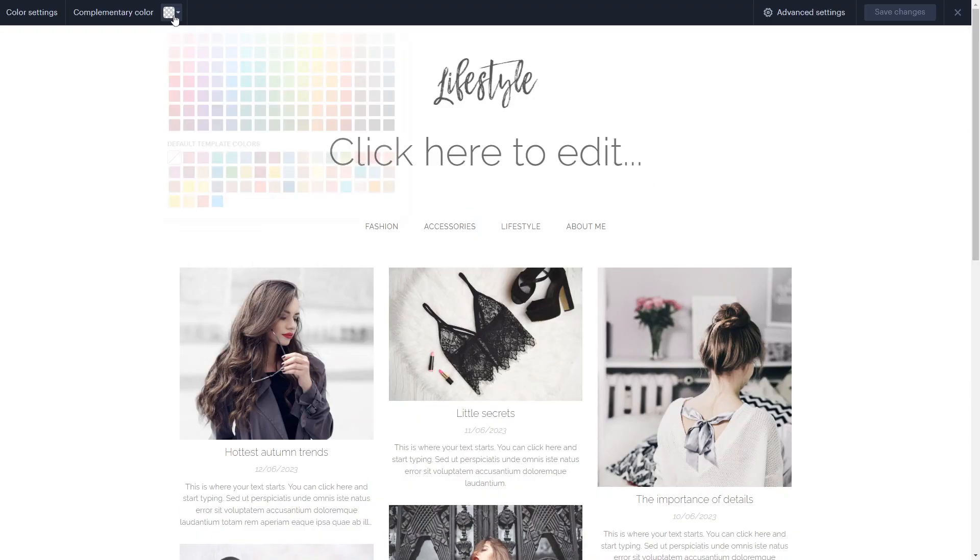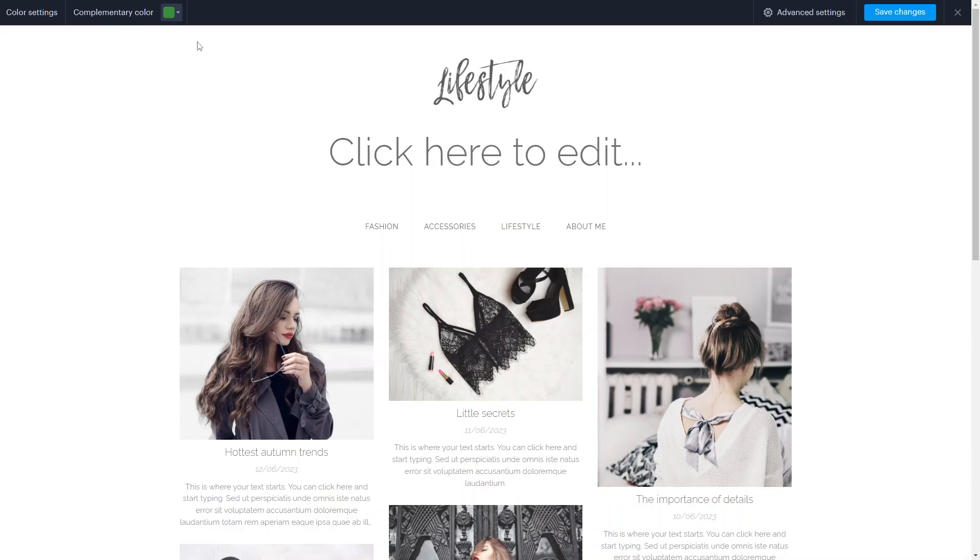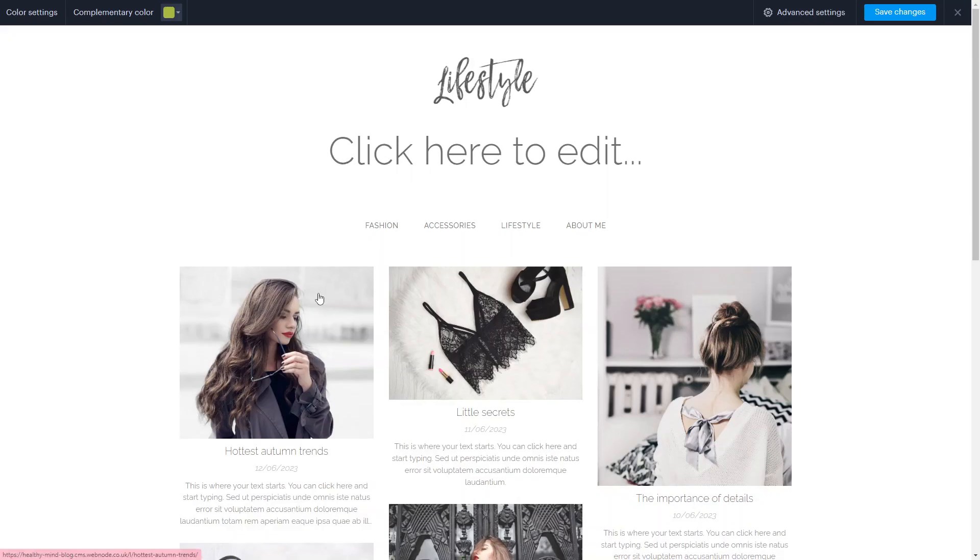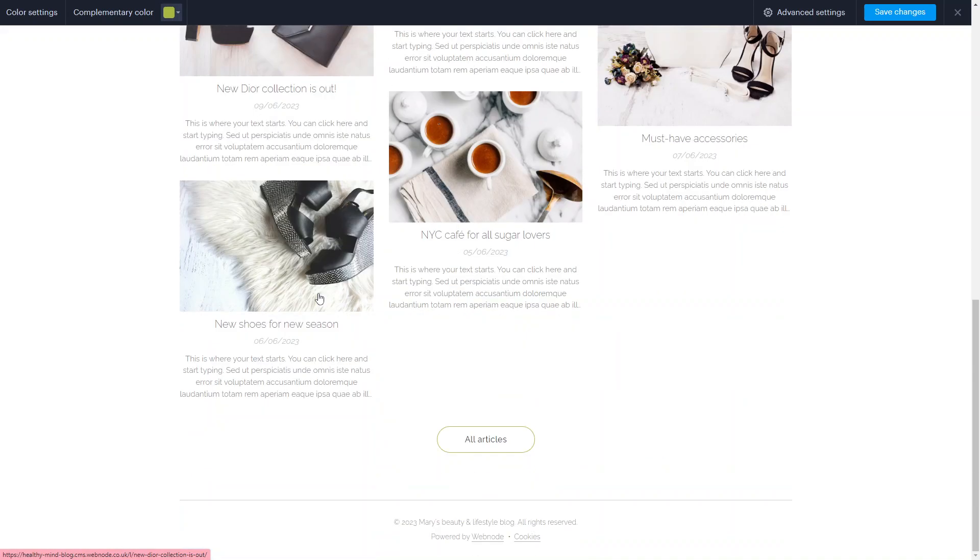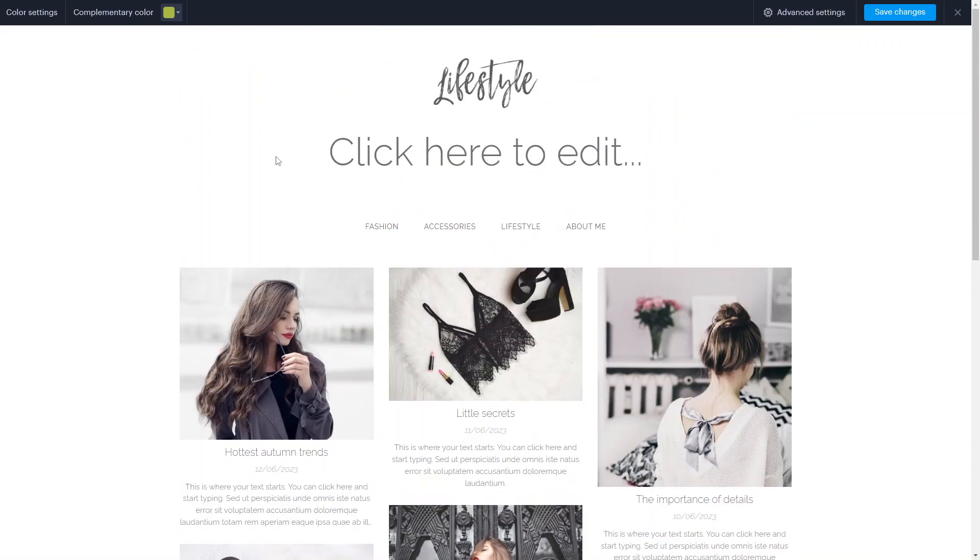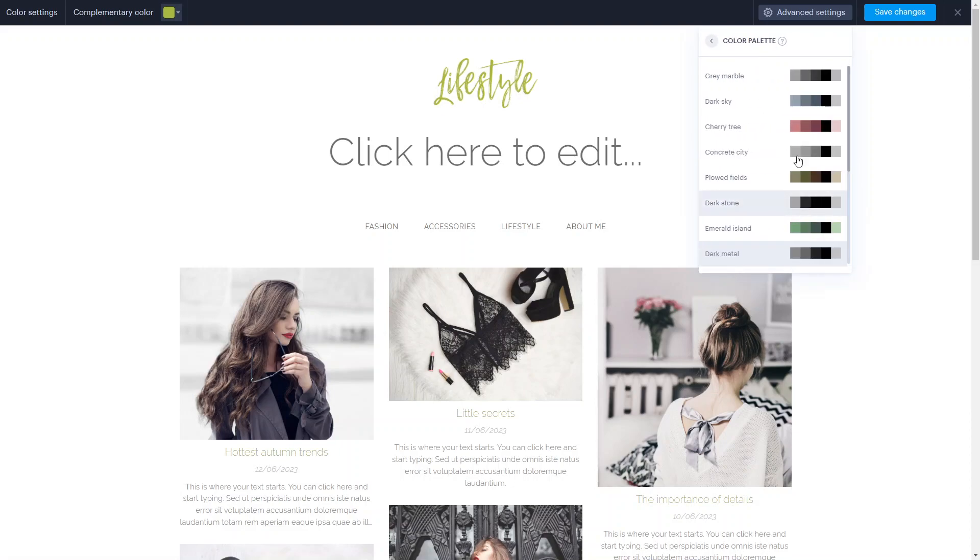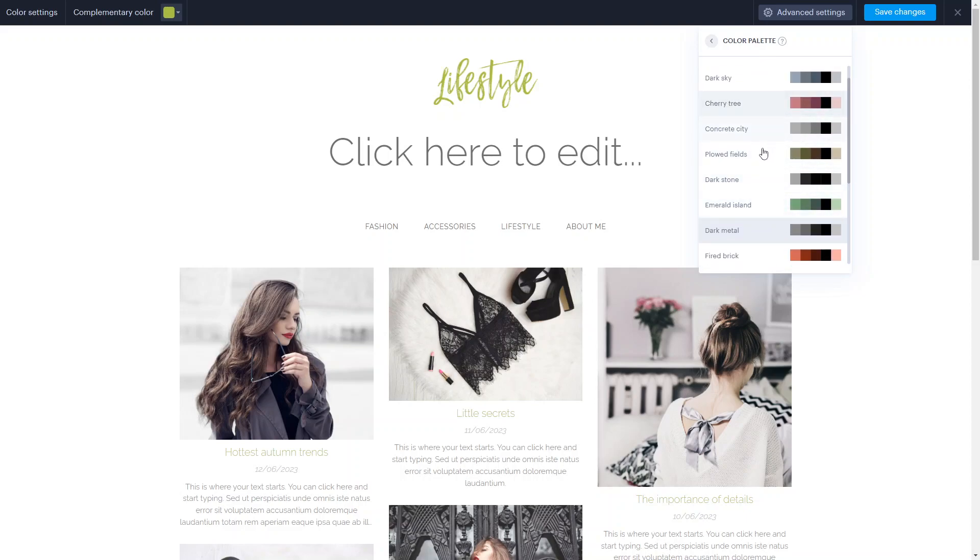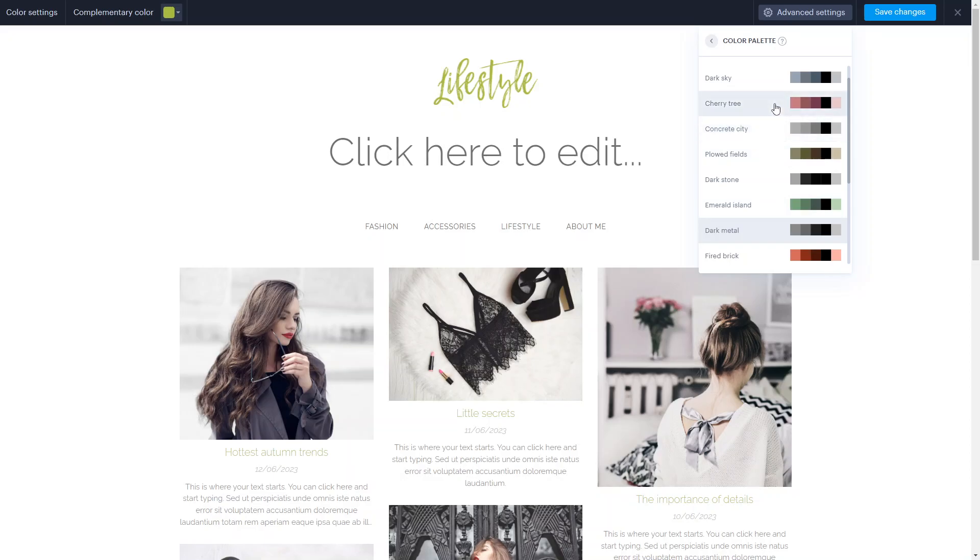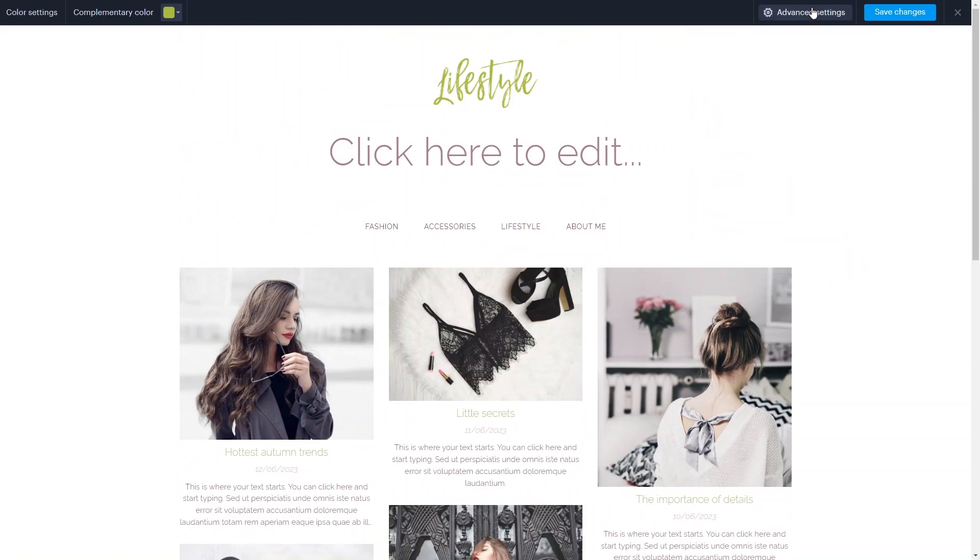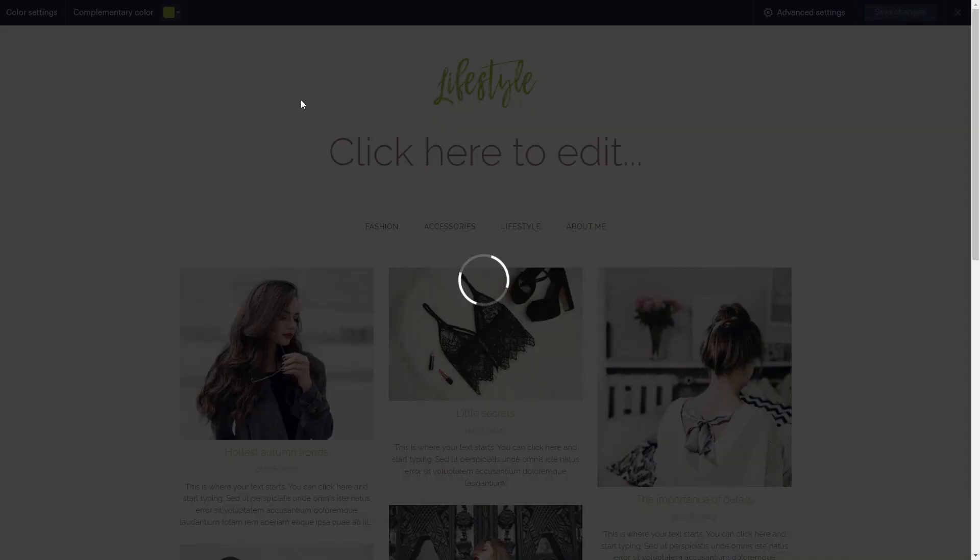We're going to set the overall complementary color of our website. You can either use the default template colors, or you can use one of the colors laid out here. Make sure it is the color that you'd like. If you click into advanced settings, you can decide where you want to use the complementary color. This can be maybe in your menu, in front of your subheadings and headings. You can decide what kind of color palette you want. Right now, this is the dark metal, so we can use a different color palette if you want. Then your site will update to use the color palette you selected. Next thing you want to do is save changes.